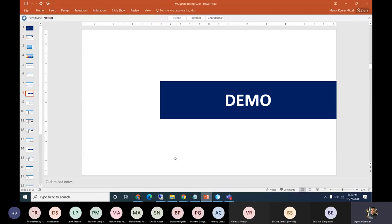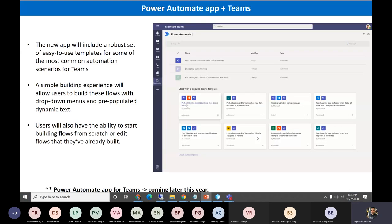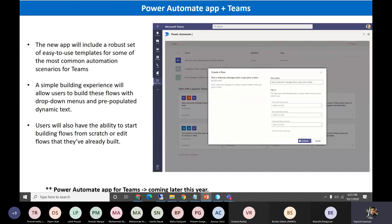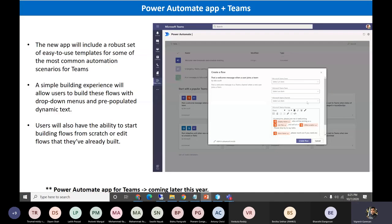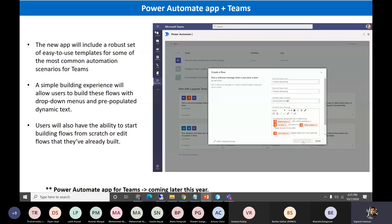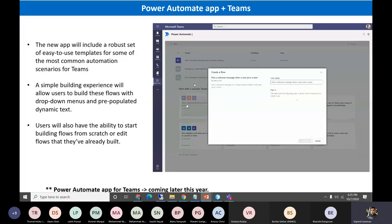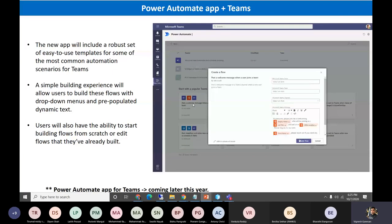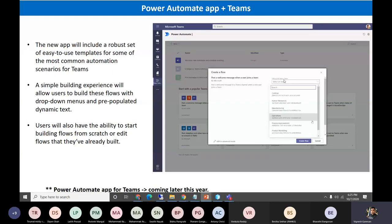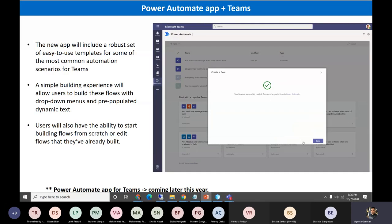So let's move to the next section. Power Automate within Teams is coming later this year — it's not fully available yet. As you can see on the screen, within Microsoft Teams we can create actions with respect to the team. Templates will be available for the most common automation scenarios within a team — it will be a new app with a robust set of easy-to-use templates.